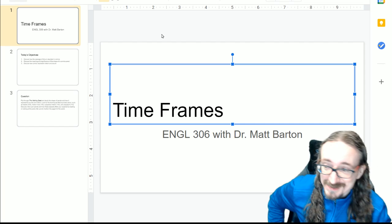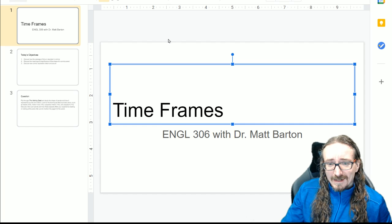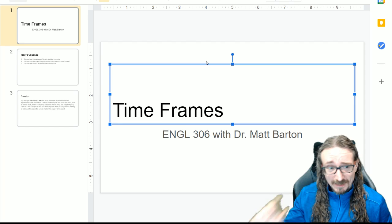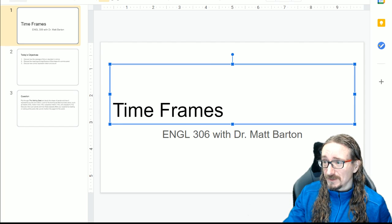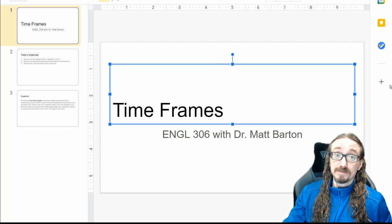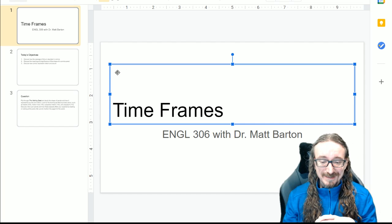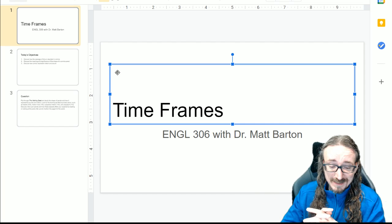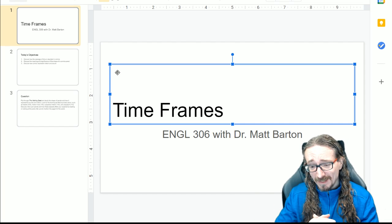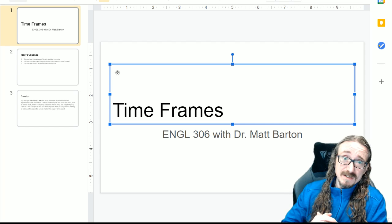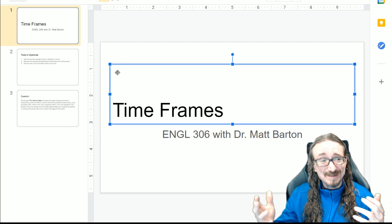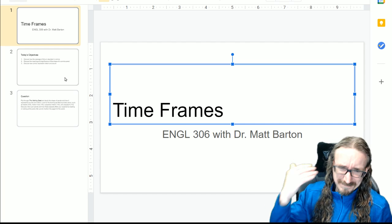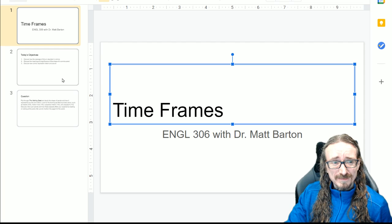Hello folks and welcome back to English 306 with me Dr. Matt Barton. In this lecture we'll do a very brief look at the chapter in McLeod's 'Understanding Comics' where he's talking about time and motion. The idea here is that comics are obviously a static medium — they don't move around — yet you read them and have this experience of things moving, hearing things, and time passing. It's pretty weird when you really think about what's going on at a philosophical or psychological level.